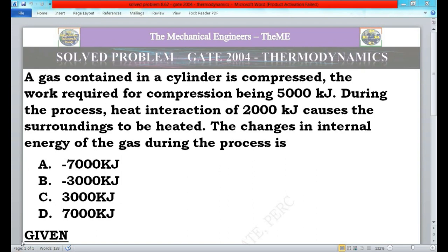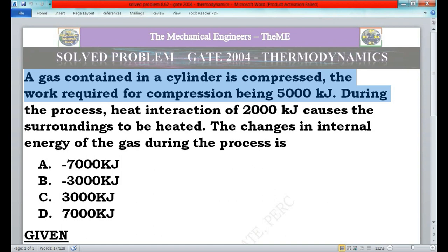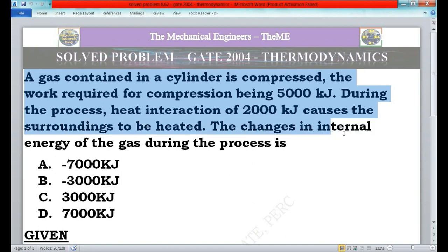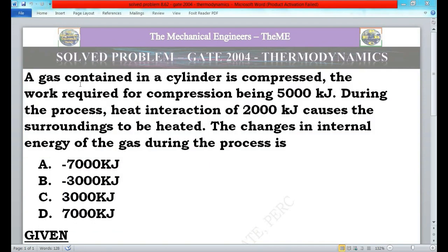This problem appeared in the GATE 2004 paper. The question: a gas contained in a cylinder is compressed. The work required for compression is 5000 kilojoules. During the process, heat interaction of 2000 kilojoules causes the surroundings to be heated. The change in internal energy of the gas during the process is: (A) -7000 kJ, (B) -3000 kJ, (C) 3000 kJ, (D) 7000 kJ.